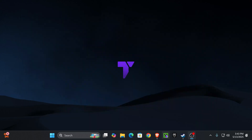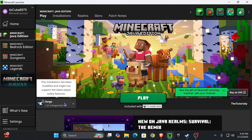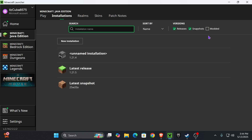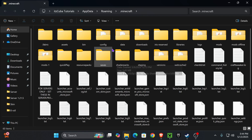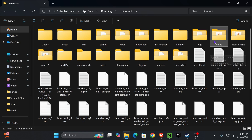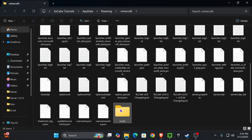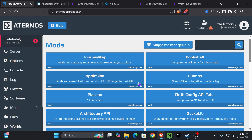Now it's time to add the mods to your local Minecraft installation. Open your Minecraft launcher — what we're doing is installing the same mods and mod loader locally, because without that we can't join the server. Head over to Installations, make sure you have Modded selected (without Modded you won't see Forge), then hover over Forge and press Open Installations Folder. Inside, look for a folder called mods — if you don't have one, create a new folder and name it mods.